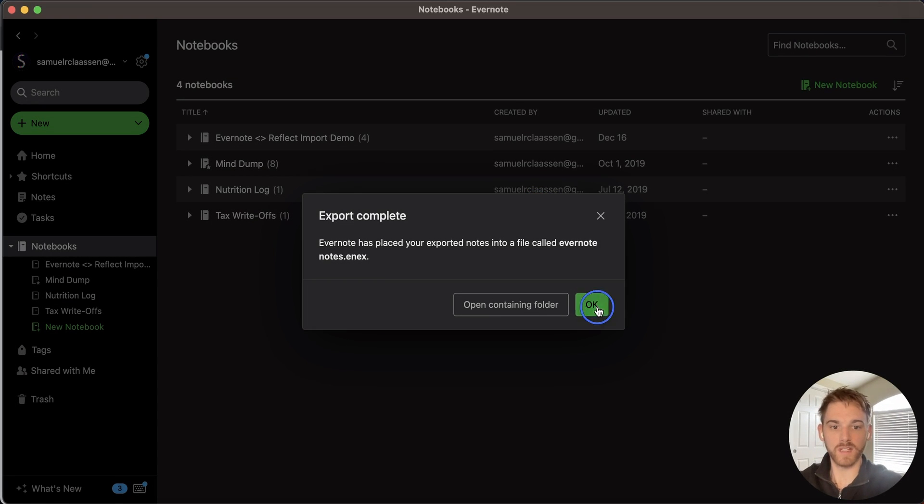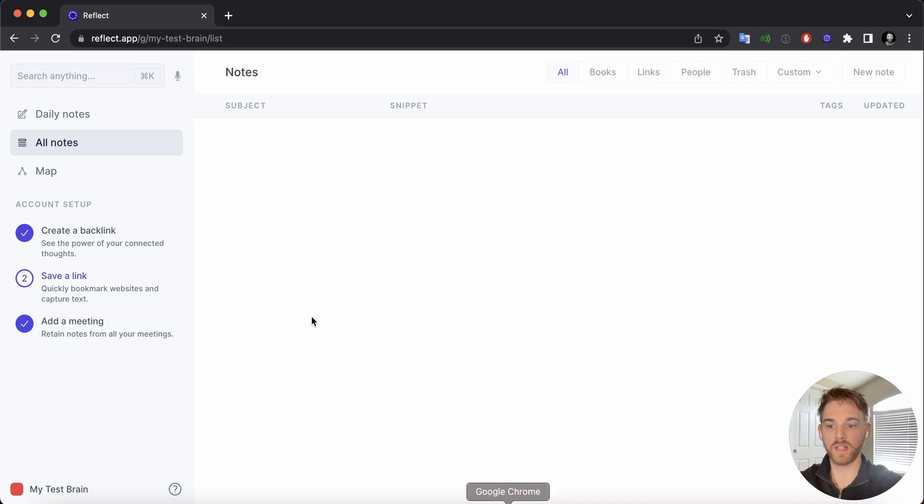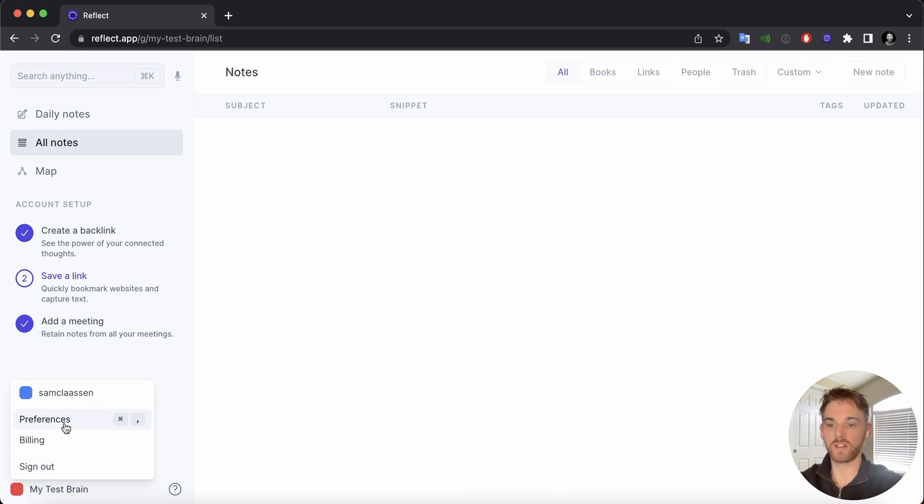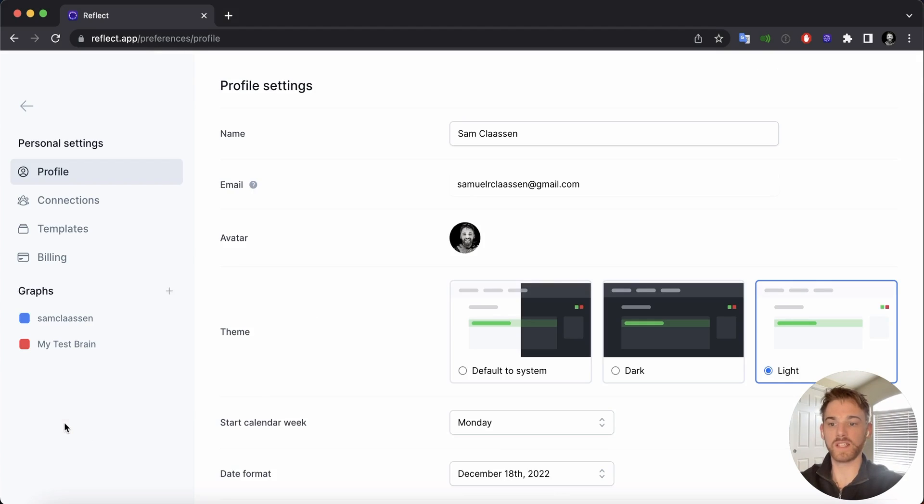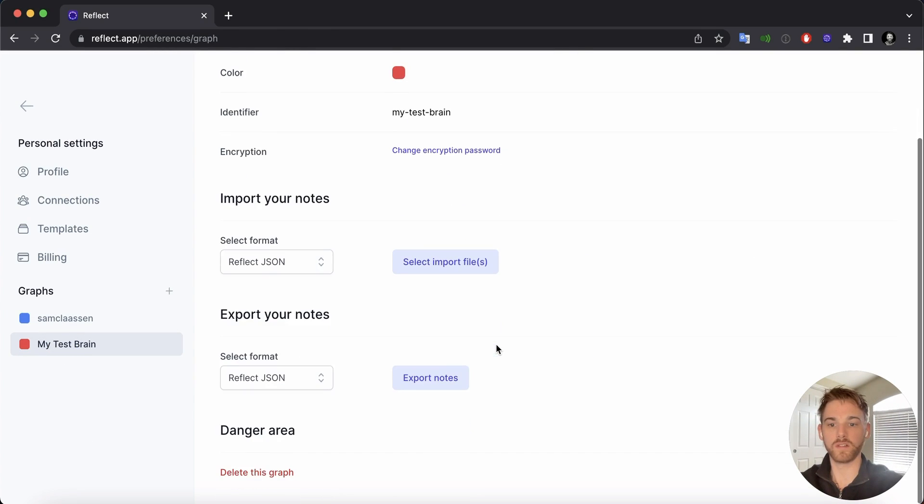Click Select, the export's complete. So now we can head back on over to the Reflect page. And just like importing any other notes, we're going to go to Preferences and select the graph setting of the graph you want to upload into.